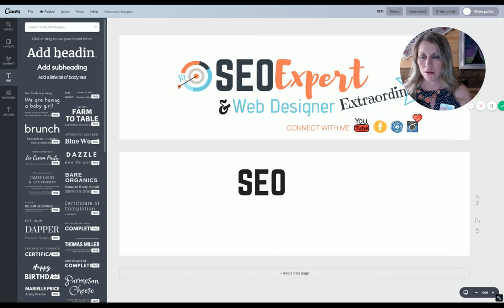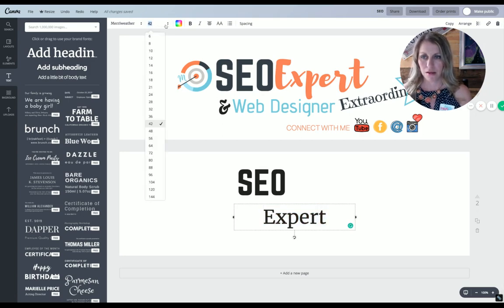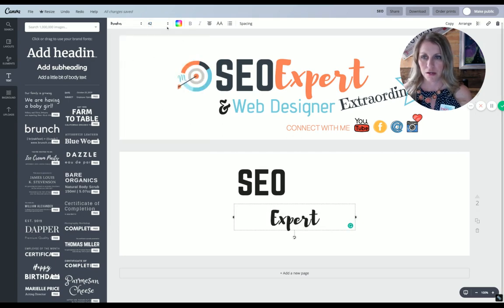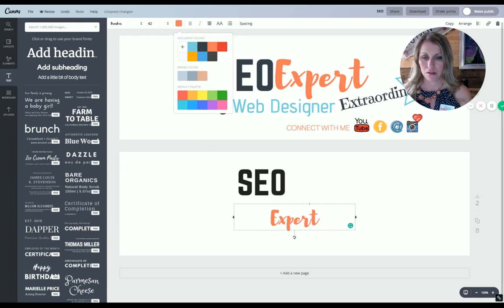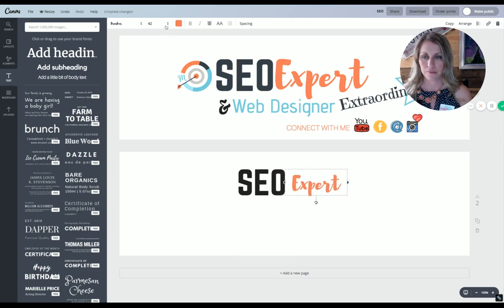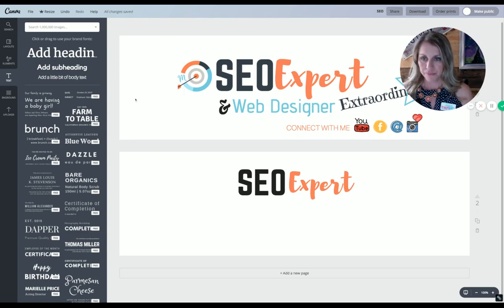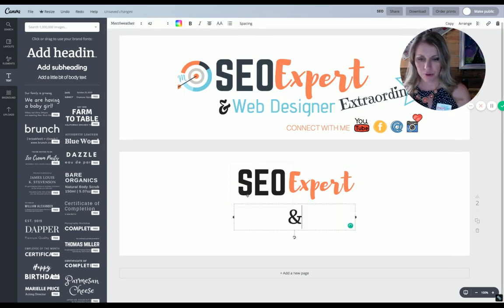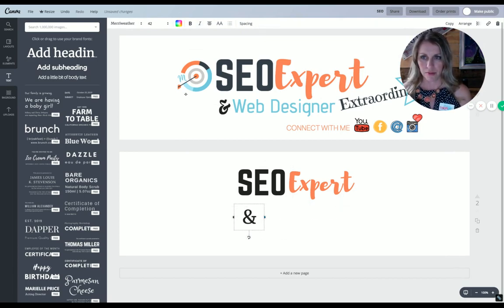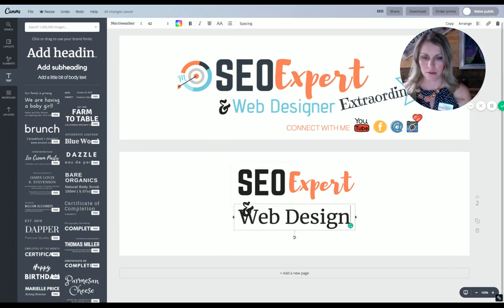Then I got a new text box and I wrote 'expert.' I changed the font, changed the color, and I think I changed the size too. Then I grabbed another one and put the ampersand sign, grabbed a font for that. Then I got another one and said 'web designer,' stretched that out a little bit. Then I changed the font and changed the color.